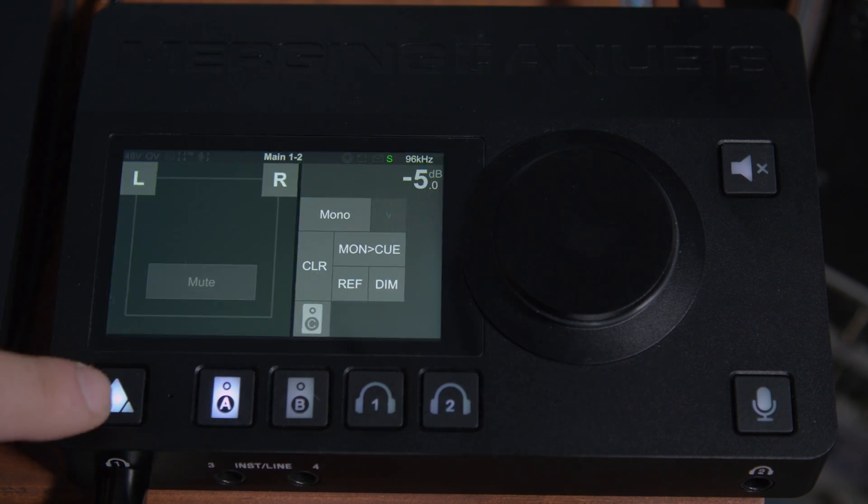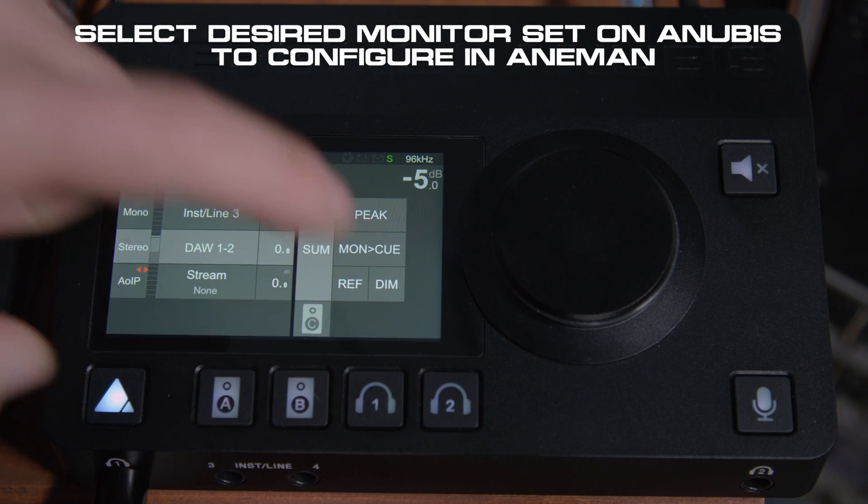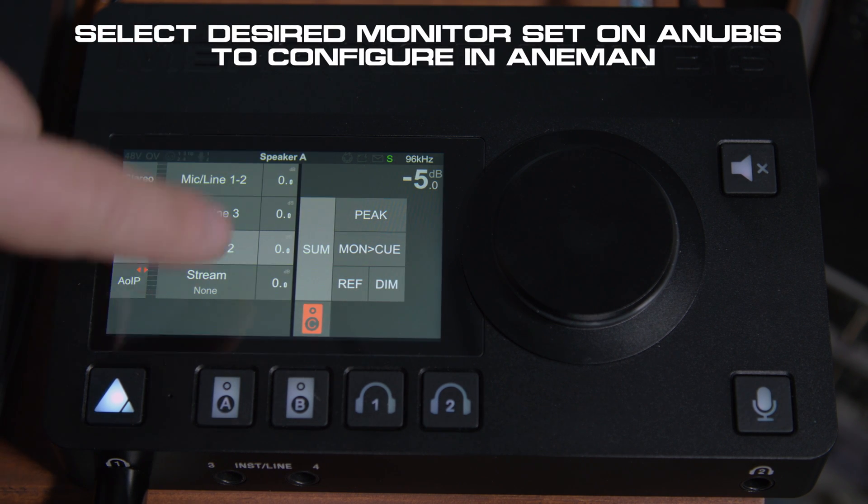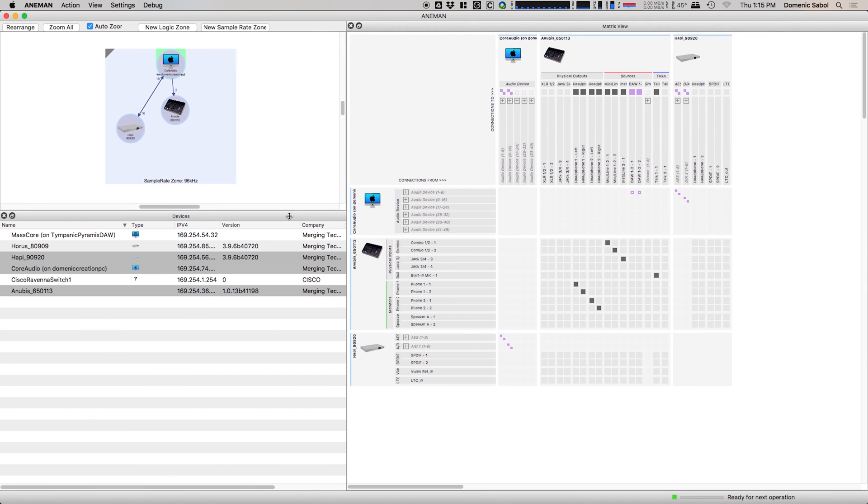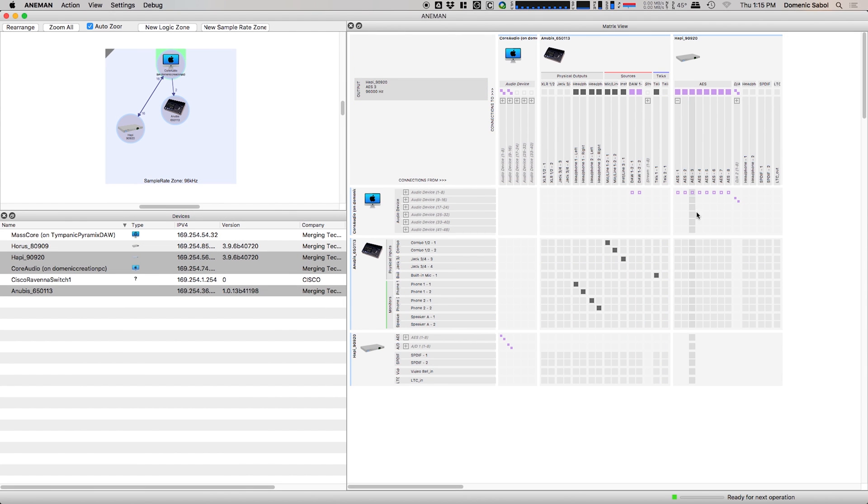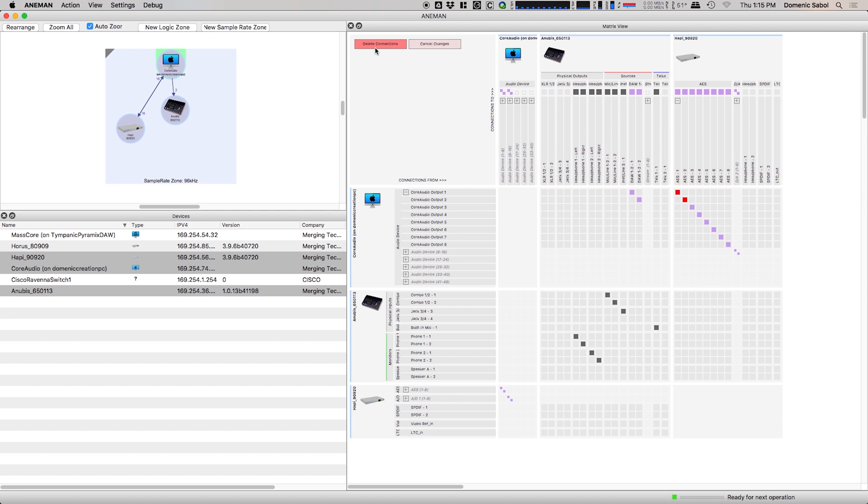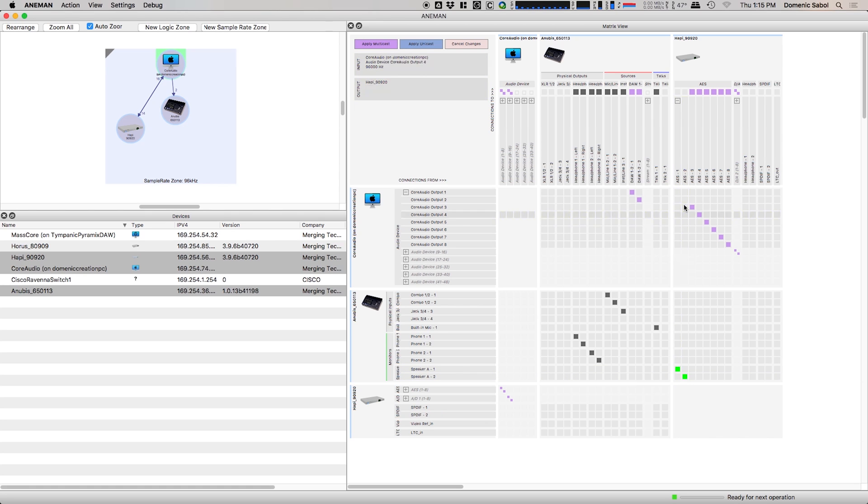Let's go back to the home screen and click button C so we can say that we want to use our speaker set. Let's go over to Anaman, and what we're going to want to do is steal a couple of outputs from our current system. We're going to delete one and two, which is where my speakers are set up. Instead of connecting directly from the core audio output, we're going to connect speaker A, one and two, to the same channels that the speakers are connected to on the Happy.